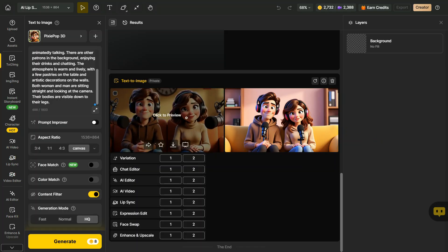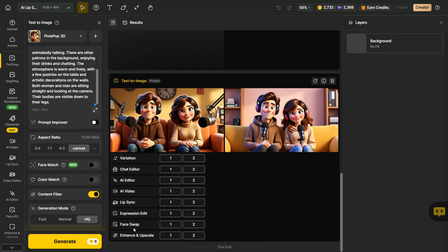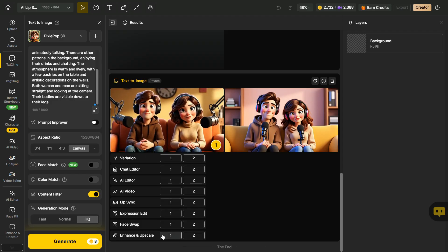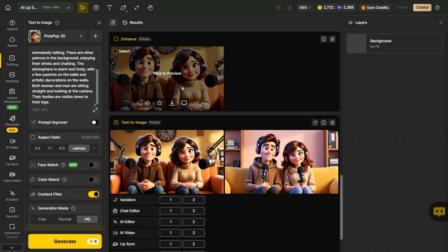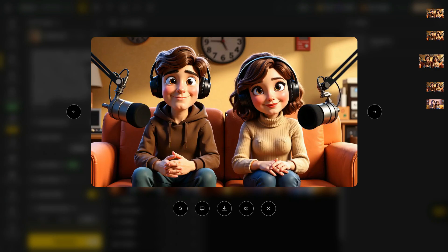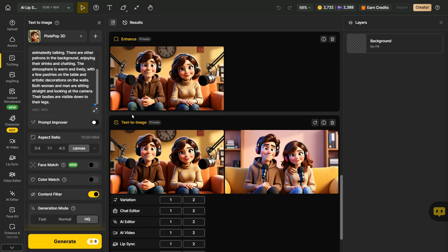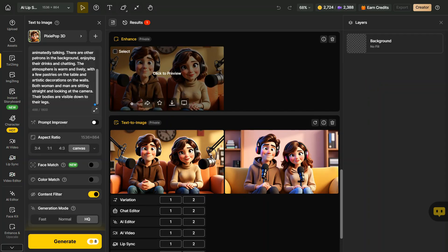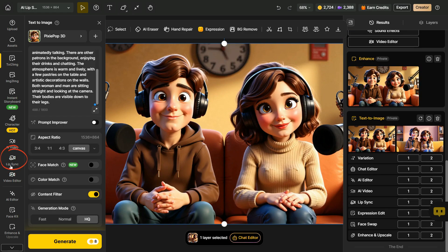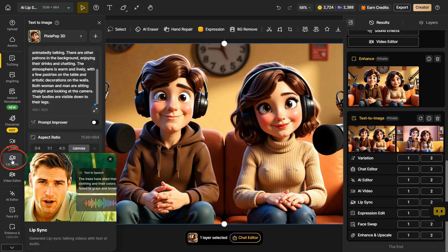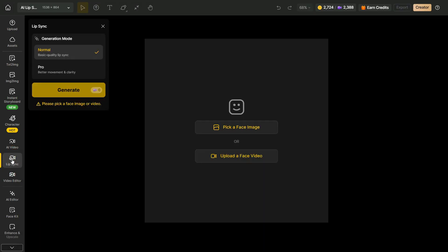Now we'll enhance this image to get better results for video generation. Since I had selected the first image, I'll click on the Number 1 button, and then click on the Enhance button. Our enhanced image is now ready. Move your cursor over the image and click the Place on Canvas icon. Once the image is placed on the canvas, go to the Lip Sync option in the left panel and click on it. This will open a new interface.